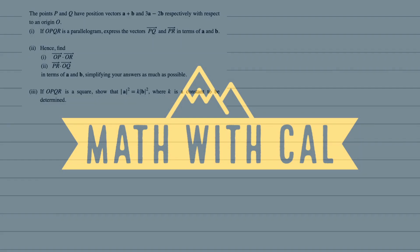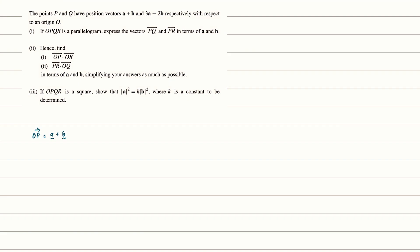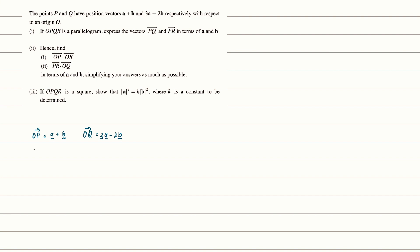Given that P and Q have these position vectors, and that OPQR is a parallelogram, our objective is to express vectors PQ and PR in terms of A and B.